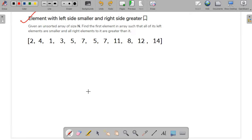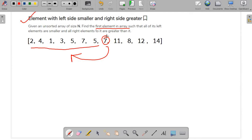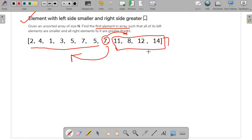Now let's start with the question. We have to find the first element in the array where all numbers to its left are either smaller than or equal to that number, and all elements to its right are greater than or equal to it. For example, the number 7 satisfies this — all numbers to its left are smaller than or equal to 7, and all numbers to its right are greater than or equal to 7.